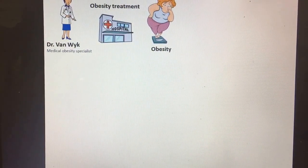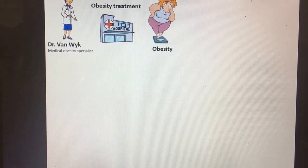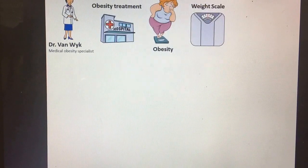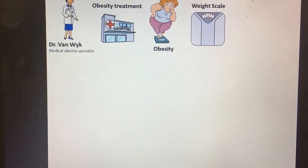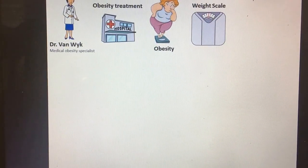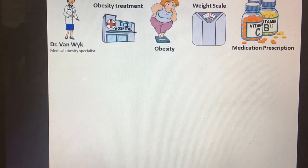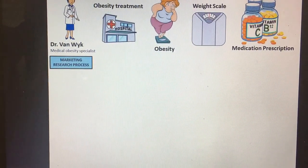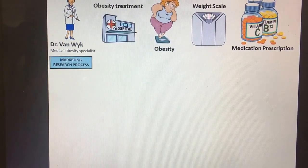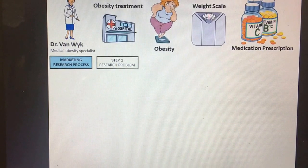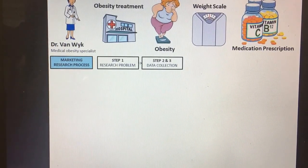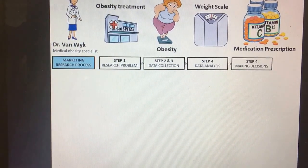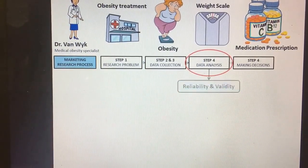Most of her patients suffer from obesity, and to recommend an appropriate weight loss medication, Dr. van Week uses a body weight measurement scale. Dr. van Week does not know what could be the cause of this problem, and she decides to test the reliability of the measurement instrument she uses to collect data from her patients.